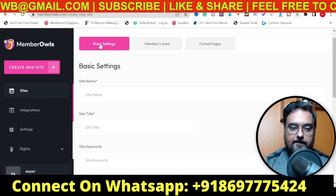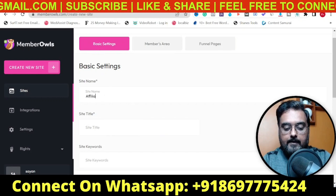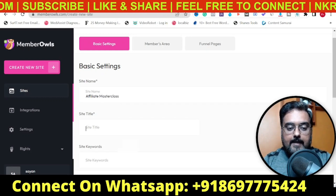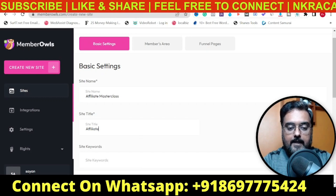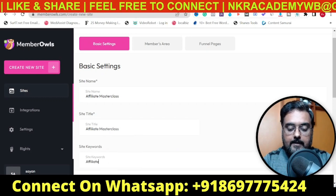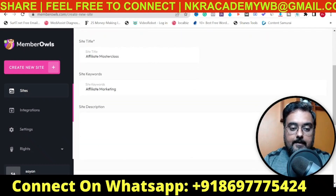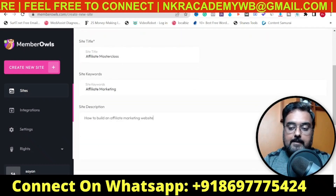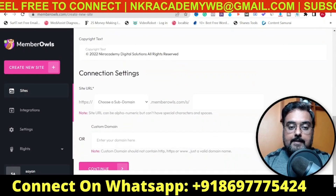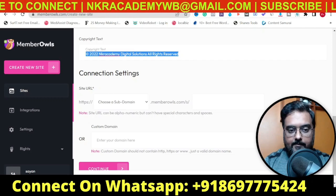First, we need to enter the basic settings — give it a name, say 'Affiliate Masterclass' as an example. The site title can be the same. Then the site keyword, say 'affiliate marketing', is for ranking. Add a site description, and you can paste the text copied earlier — this copyright text comes from the global settings we already configured.